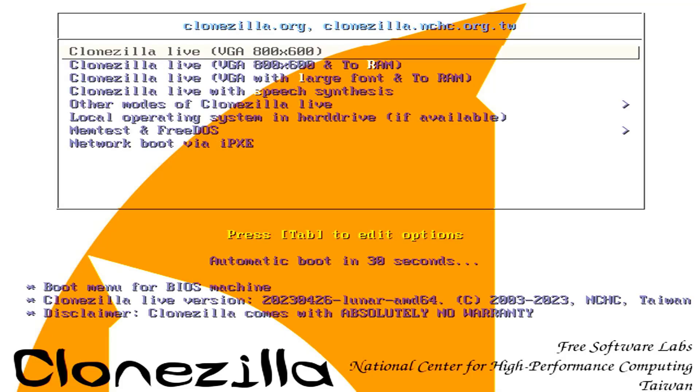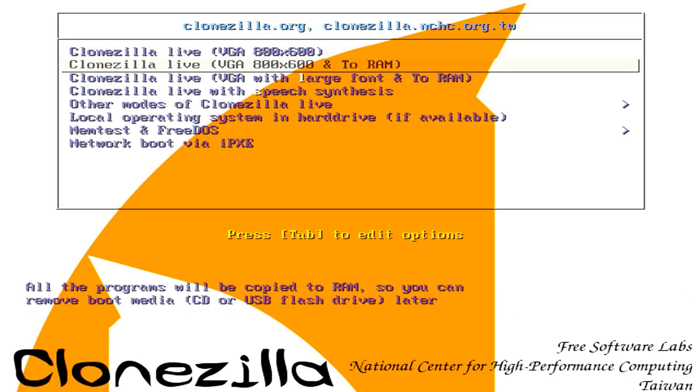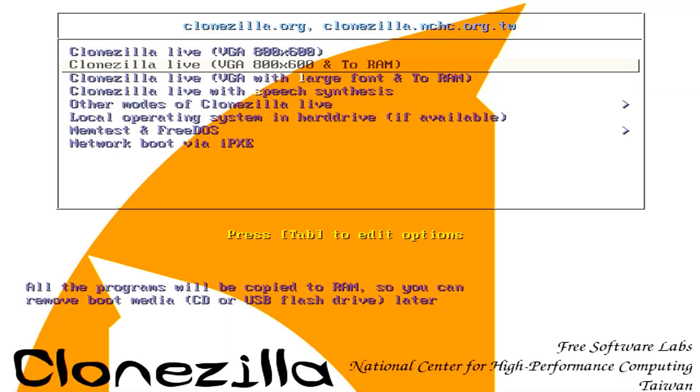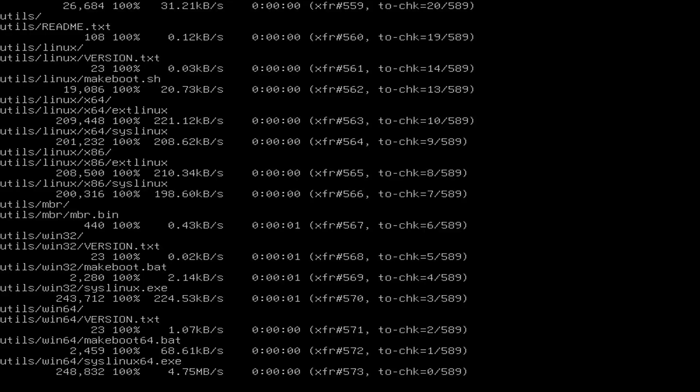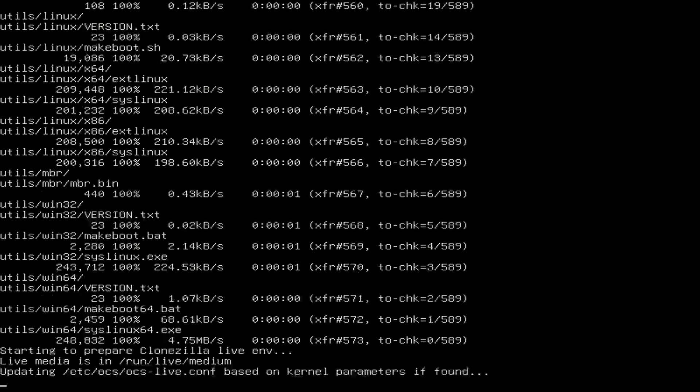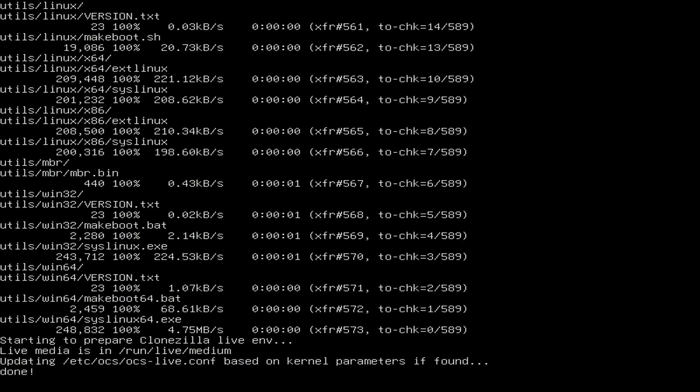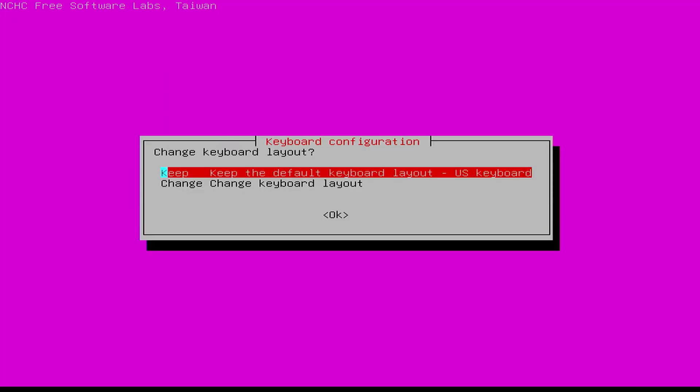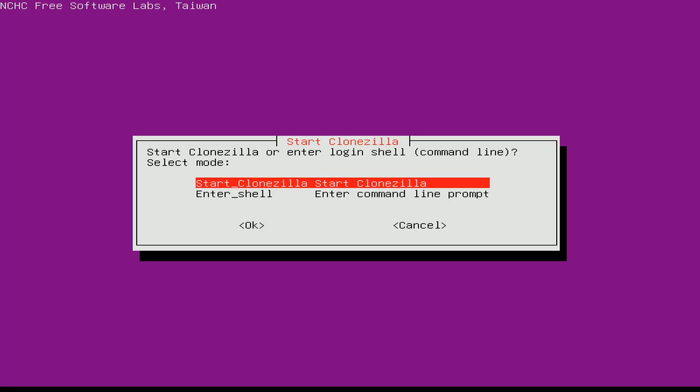Here is a list of Clonezilla boot options. You choose to boot Clonezilla from RAM. Clonezilla will be copied to RAM and booted from RAM. So you can use a USB drive to store backup images. You set the language and keyboard when using Clonezilla. Start Clonezilla without using the command line.